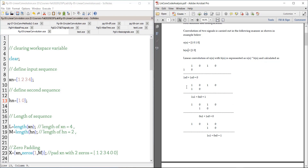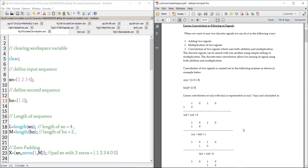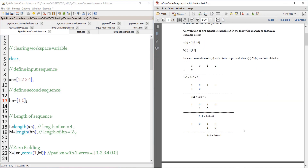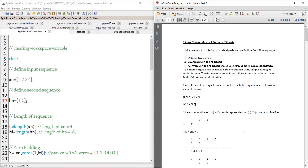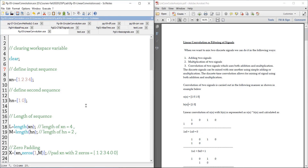Hello everyone, welcome to another lab session on digital signal processing using Scilab. In today's lab, we are going to see how to perform linear convolution between signals using a Scilab program.